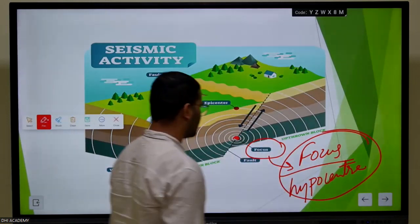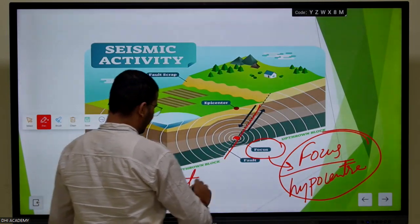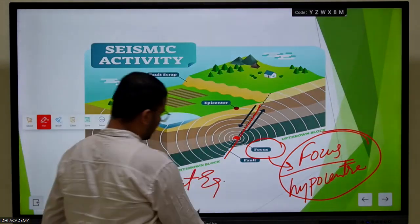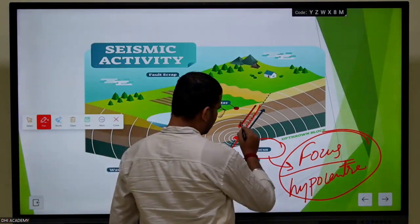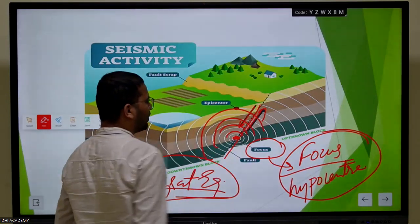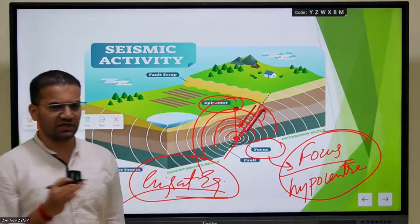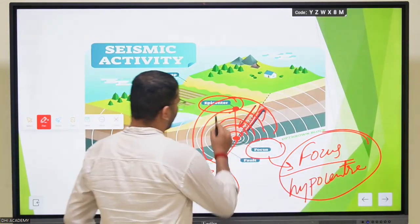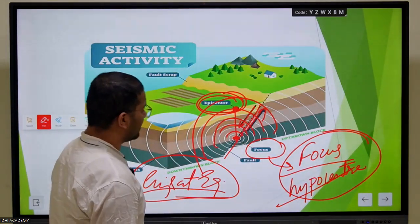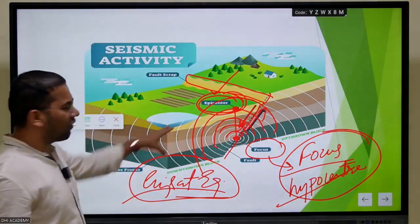This zone is called focus or hypocenter. This is fault-induced earthquakes, as happened in the Gujarat earthquake. In Gujarat, there is a fault called the Allahwand fault due to which the fault was displaced and the earthquake occurred. When this fault displacement happens, energy gets transmitted. Just above this fault is the epicenter - the place at which the highest possible destruction happens. The part which has gone down is called the fault scarp.